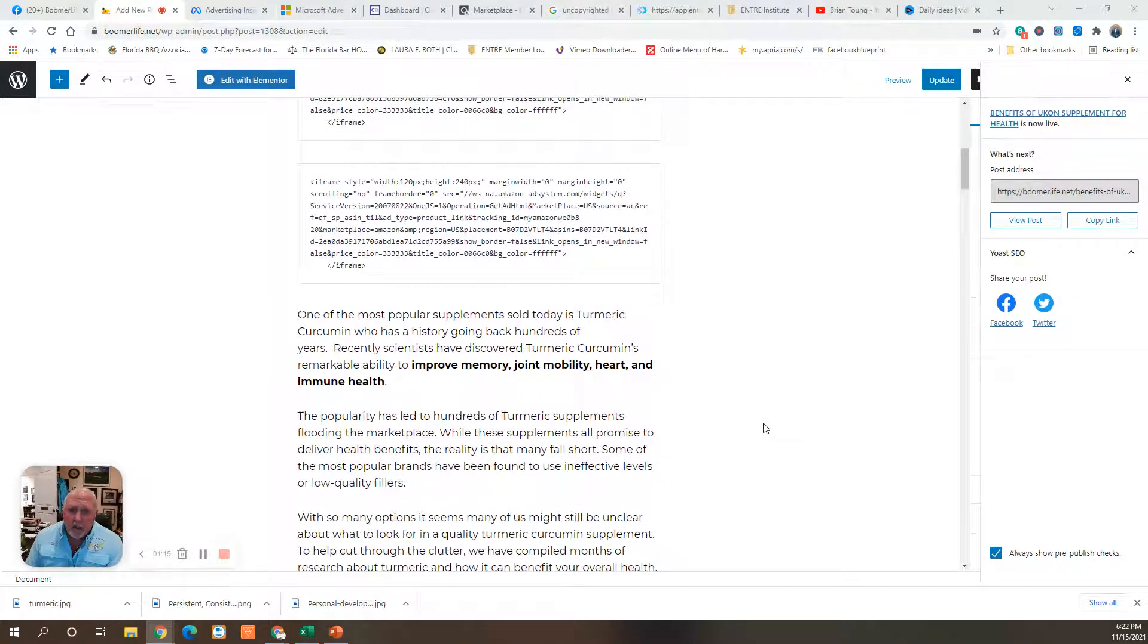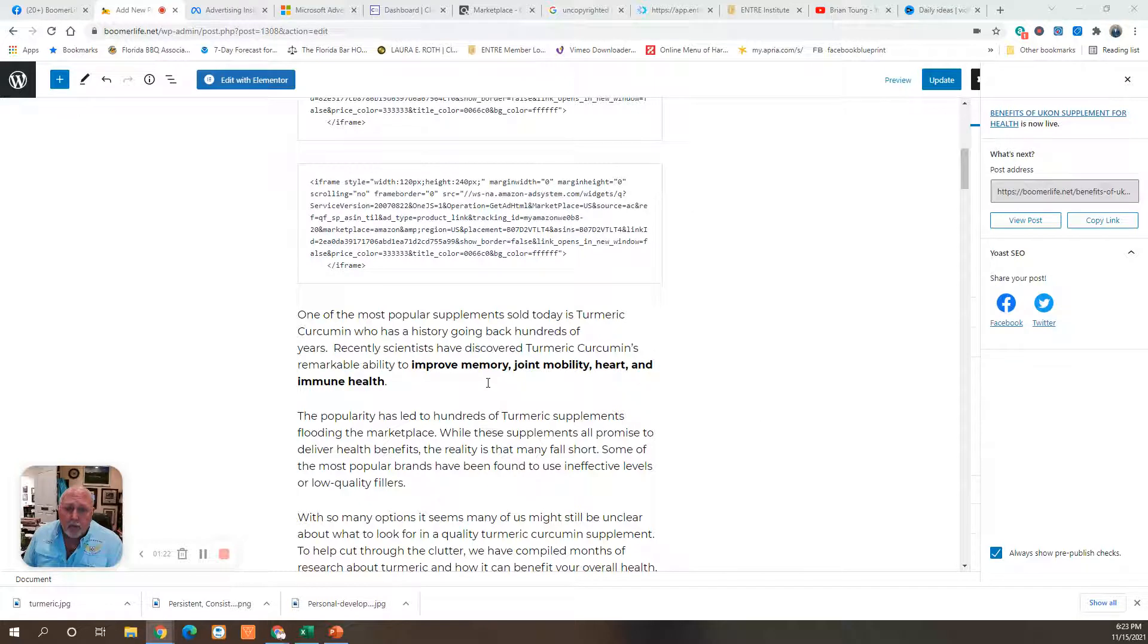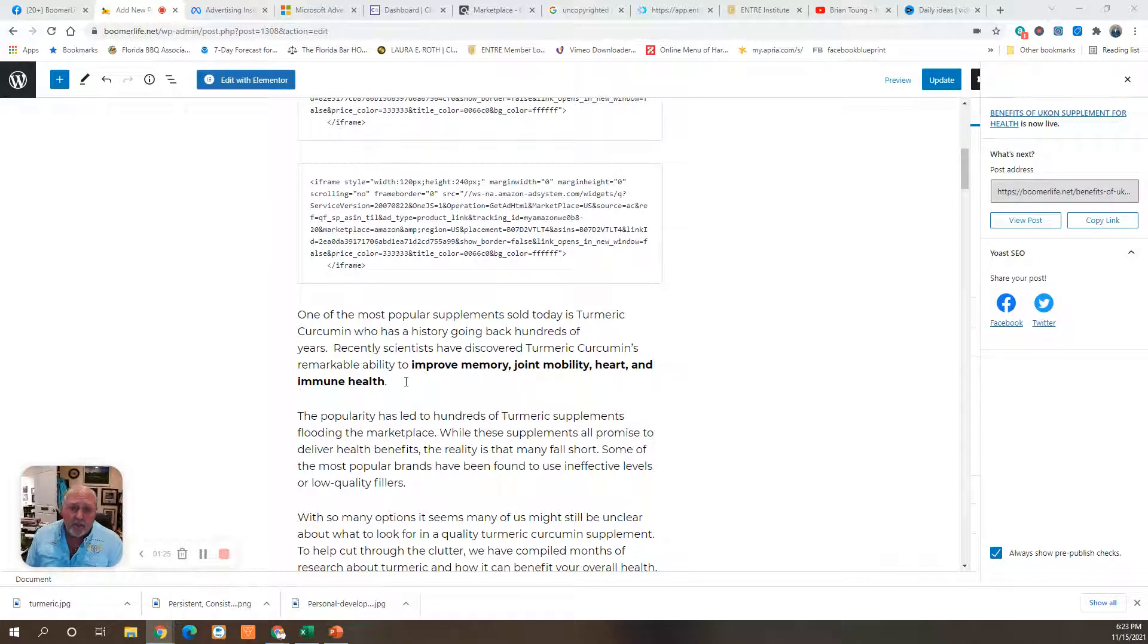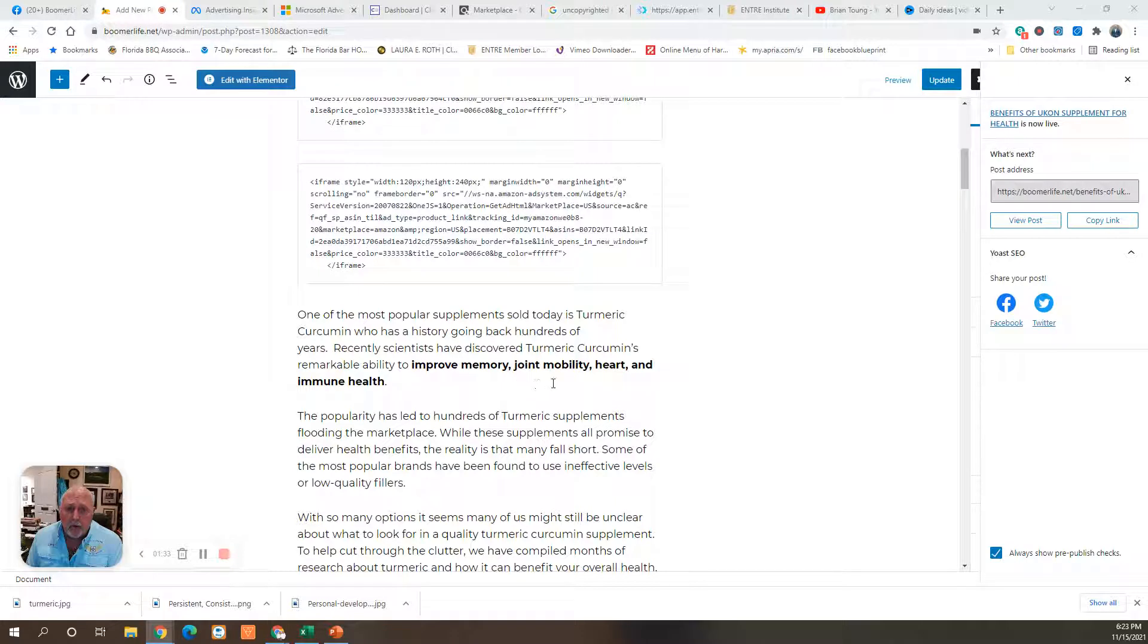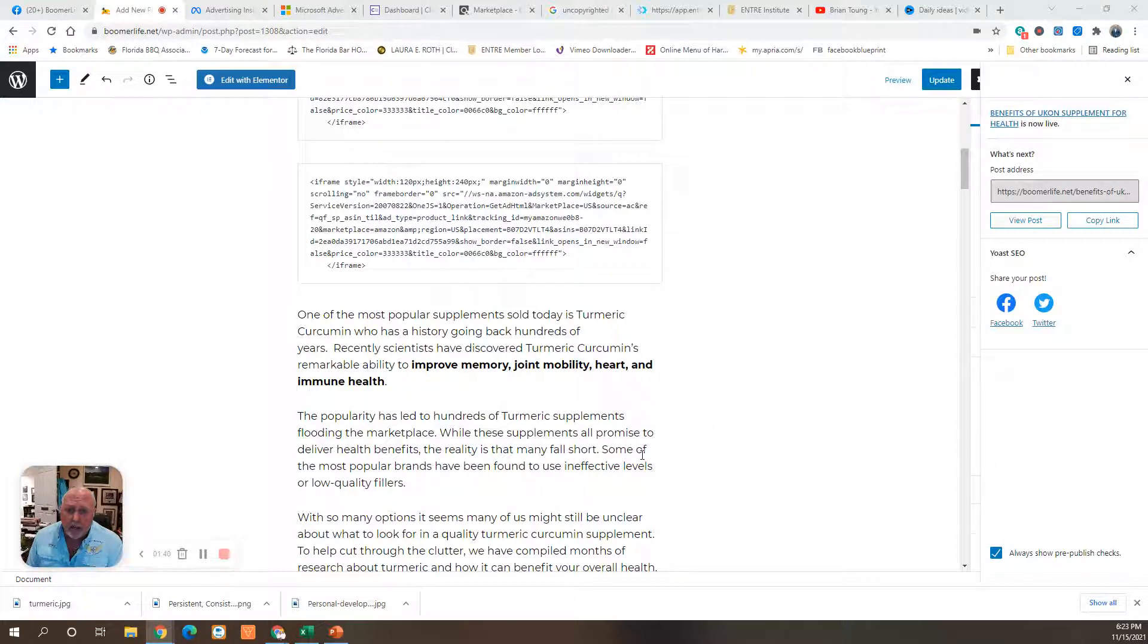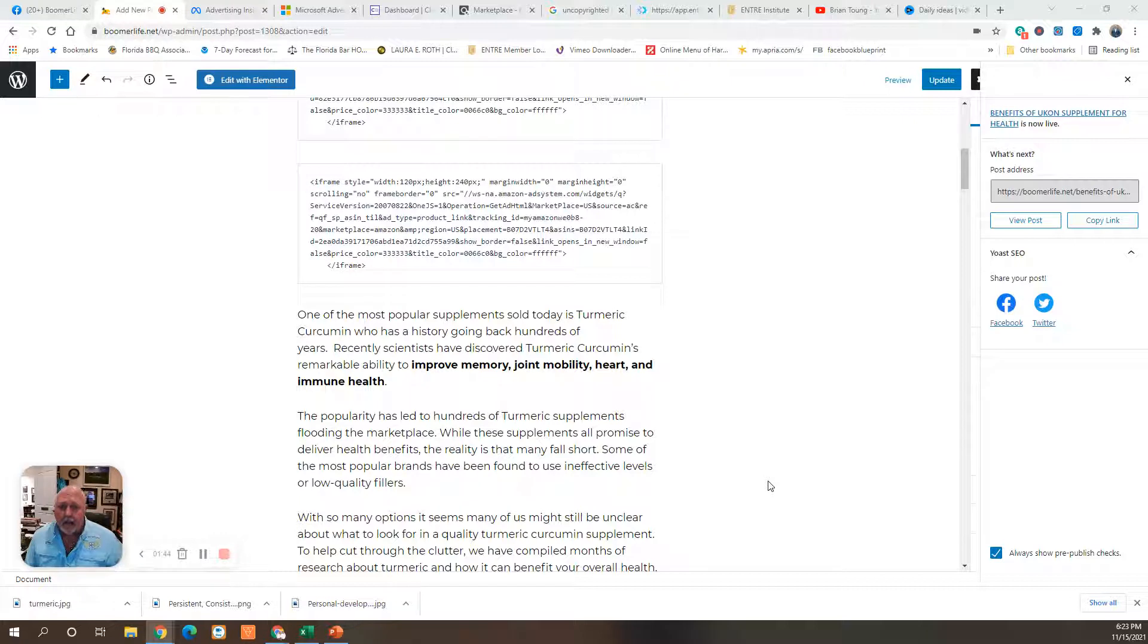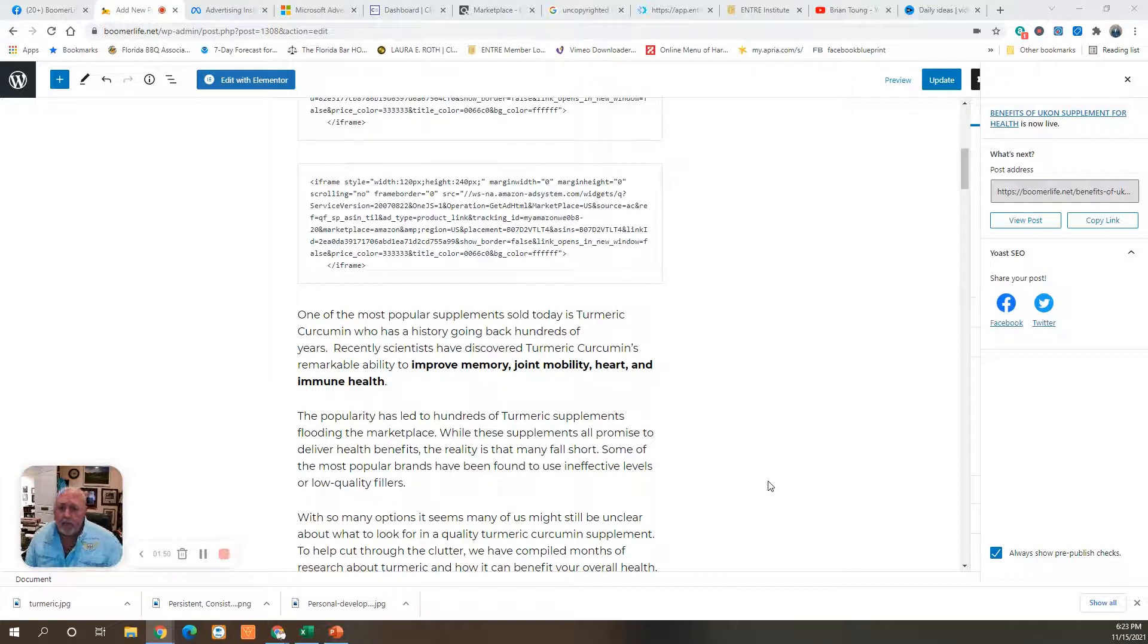One of the most popular supplements sold today is turmeric curcumin, which has a history going back thousands of years. Recently, scientists have discovered turmeric's curcumin remarkable ability to improve memory, joint mobility, heart, and immune health. The popularity has led to hundreds of turmeric supplements flooding the marketplace. While these supplements all promise to deliver health benefits, the reality is many fall short. Some of the most popular brands have been found to use ineffective levels or low-quality fillers.